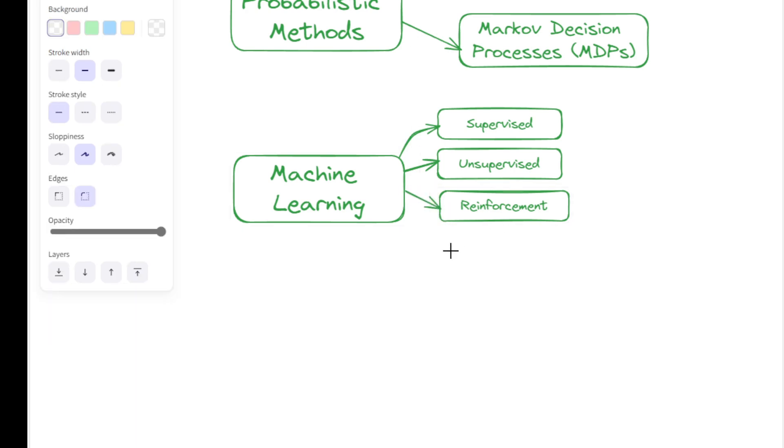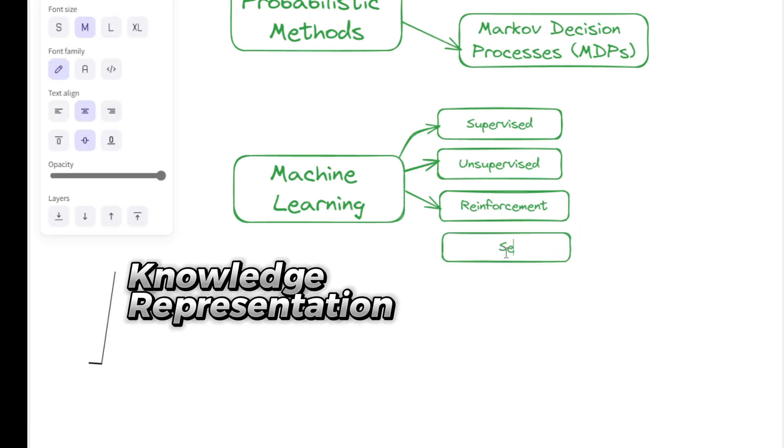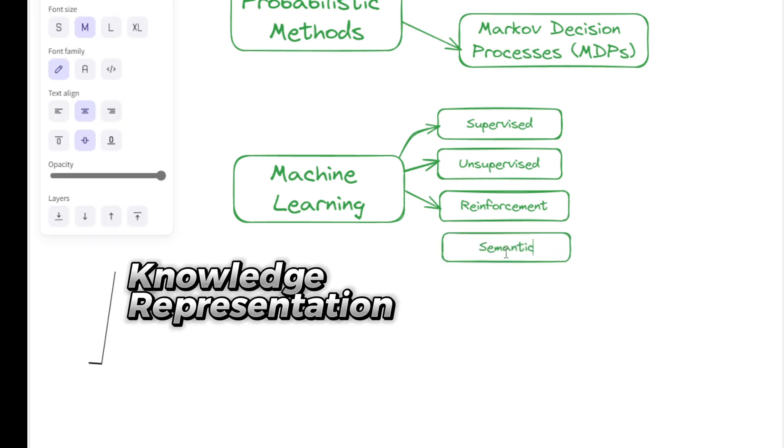Reinforcement learning involves learning through interaction with an environment to maximize cumulative rewards, with applications in robotics and gaming.